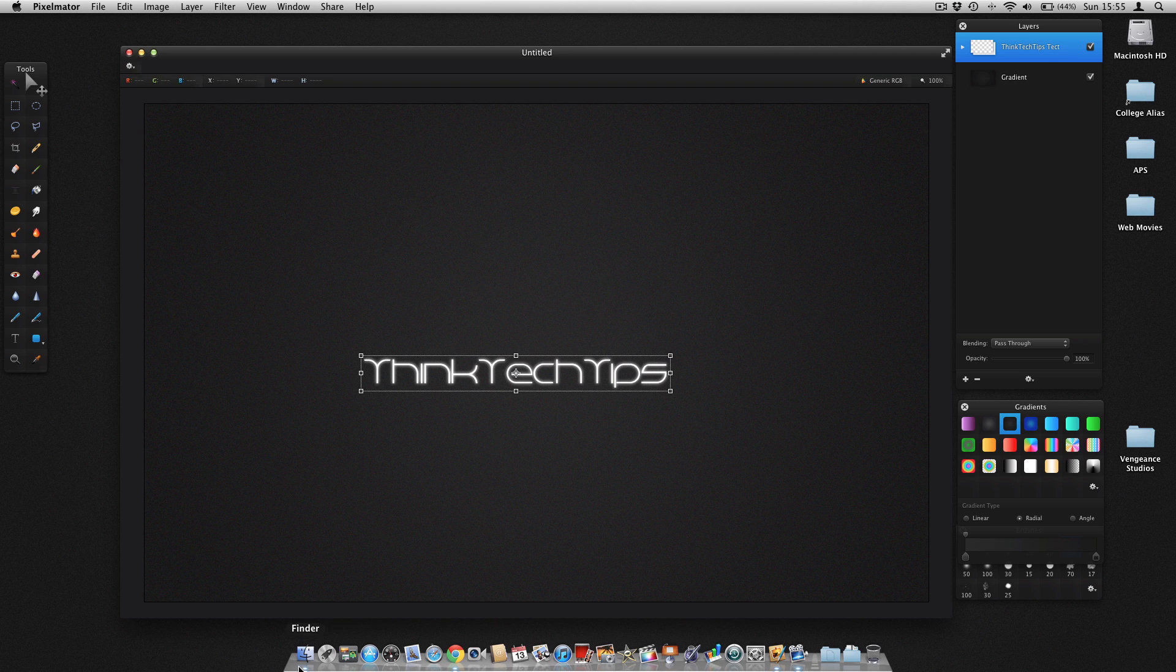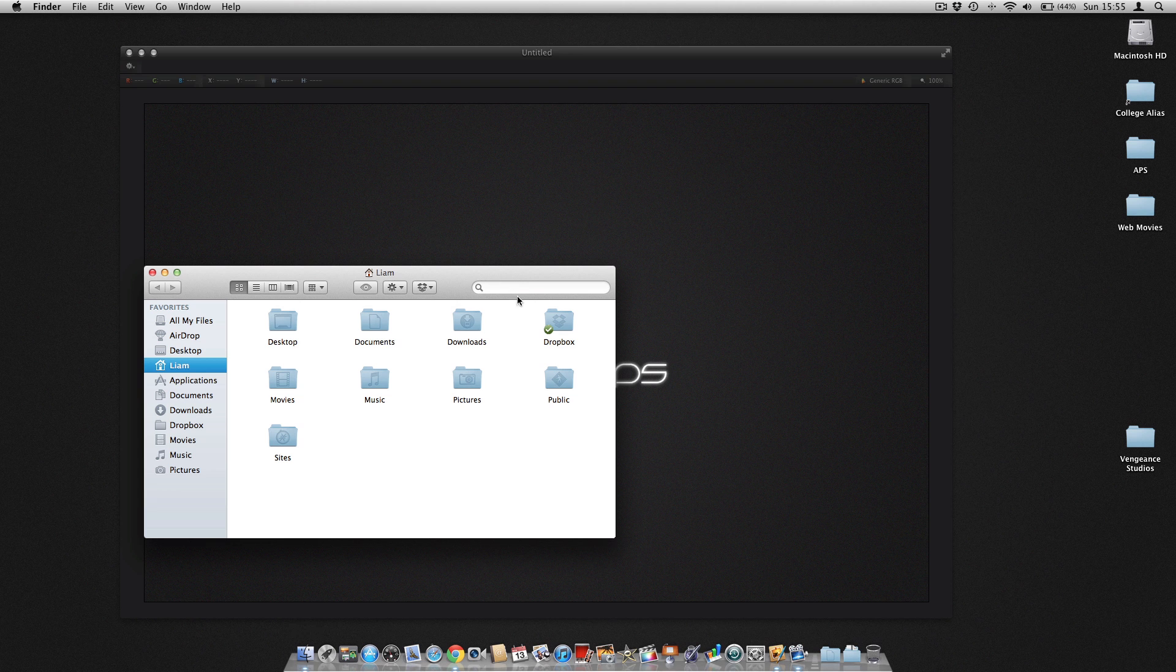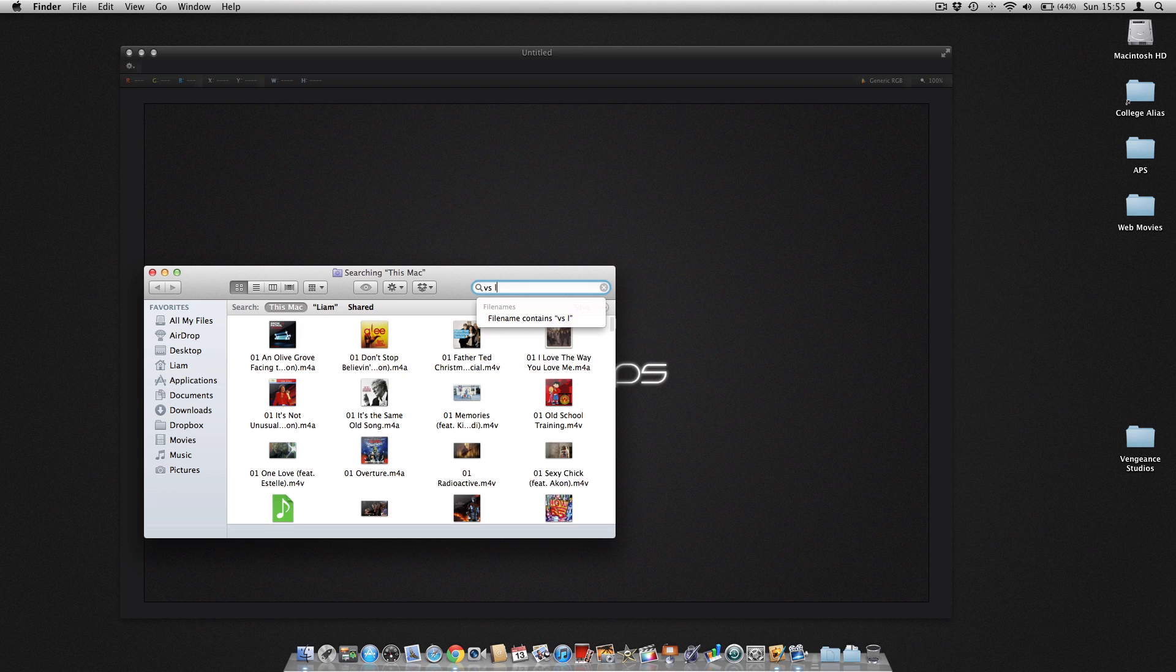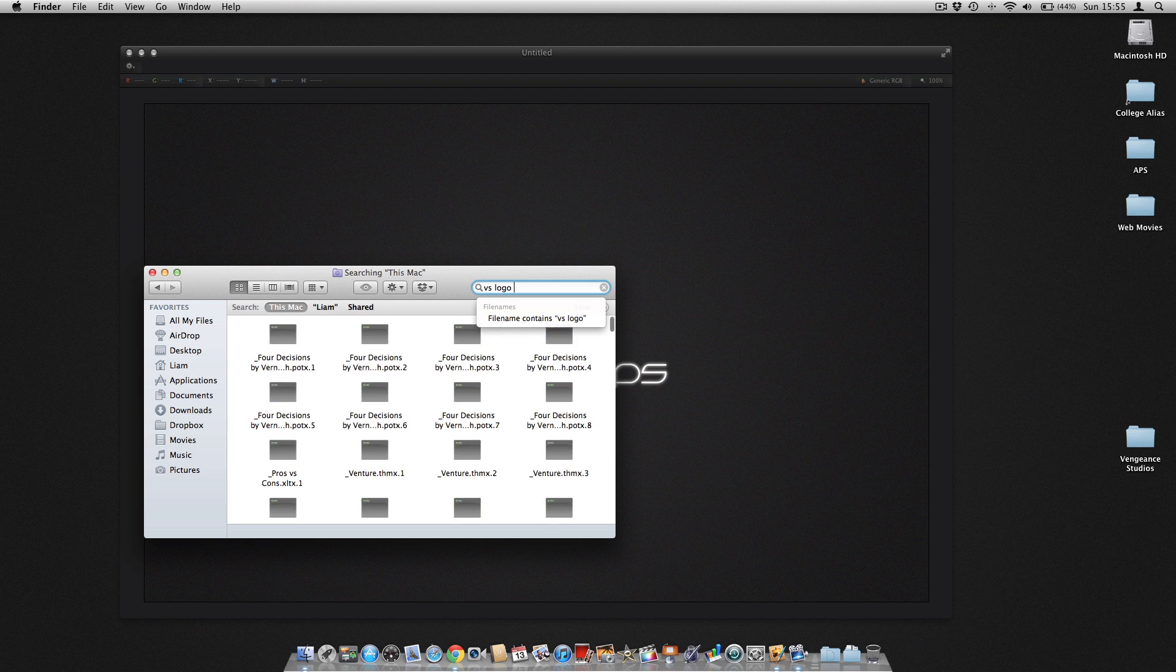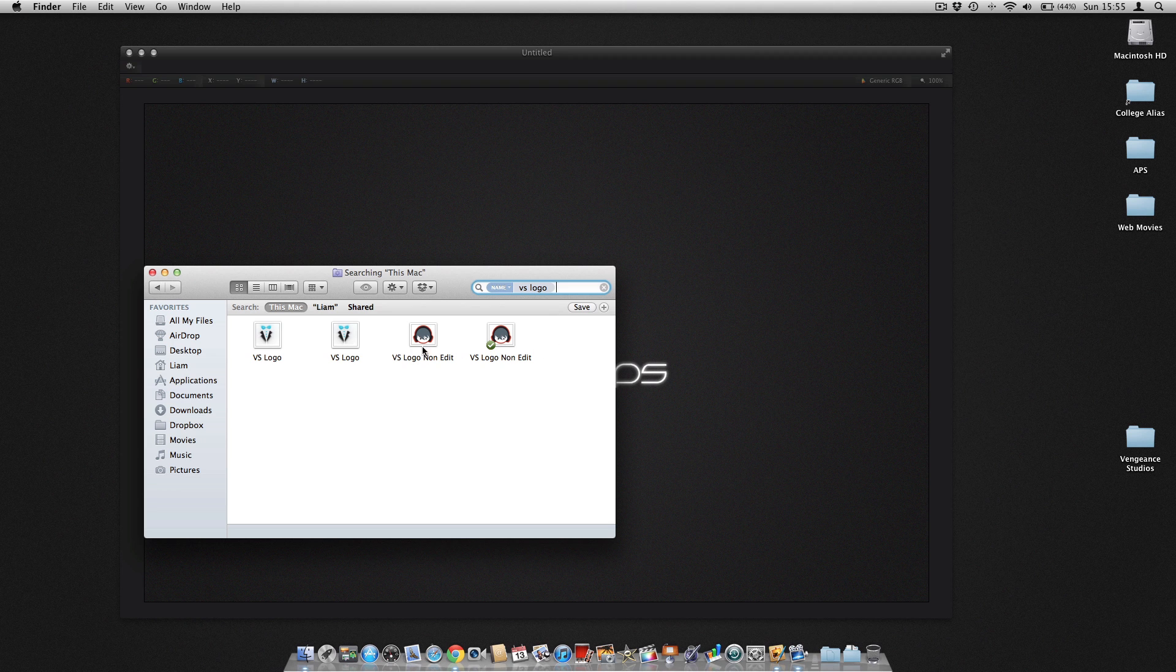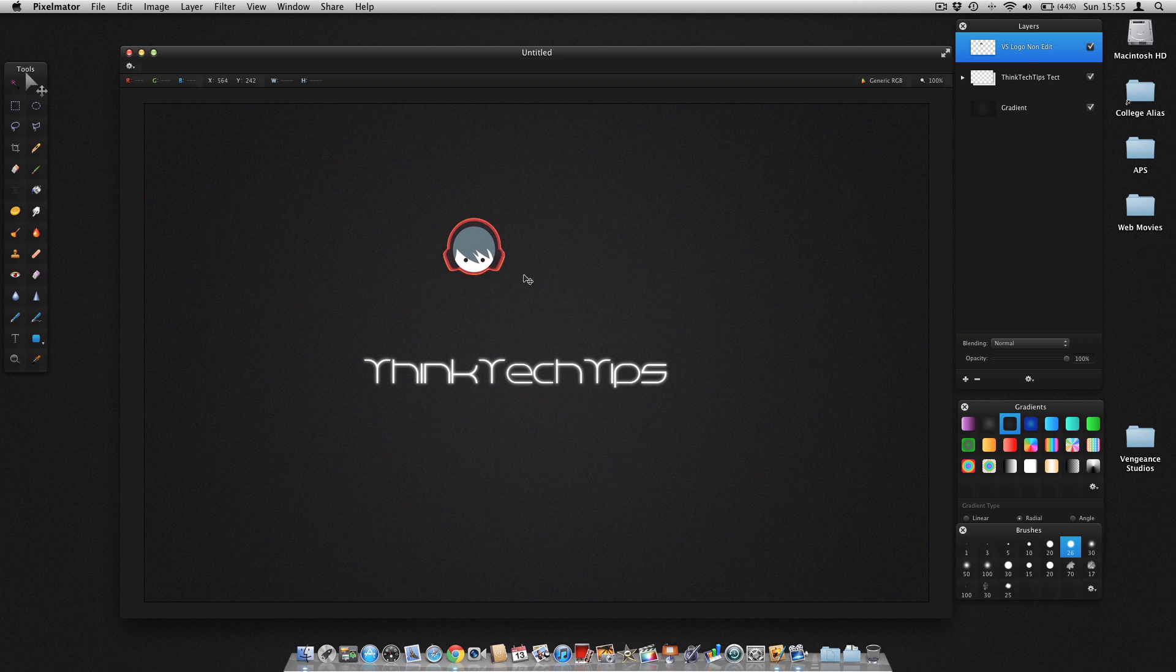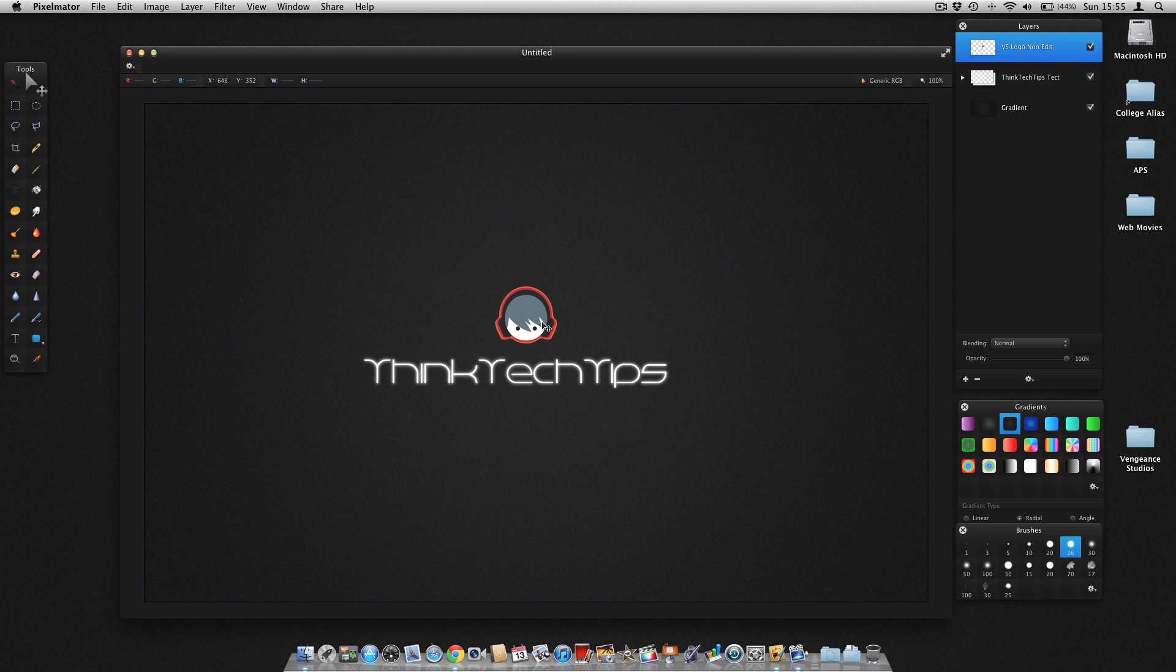And now you can import another image of your choice. I'm just going to go ahead and import the V Studios logo. And position that about there. And then we're going to do the same.